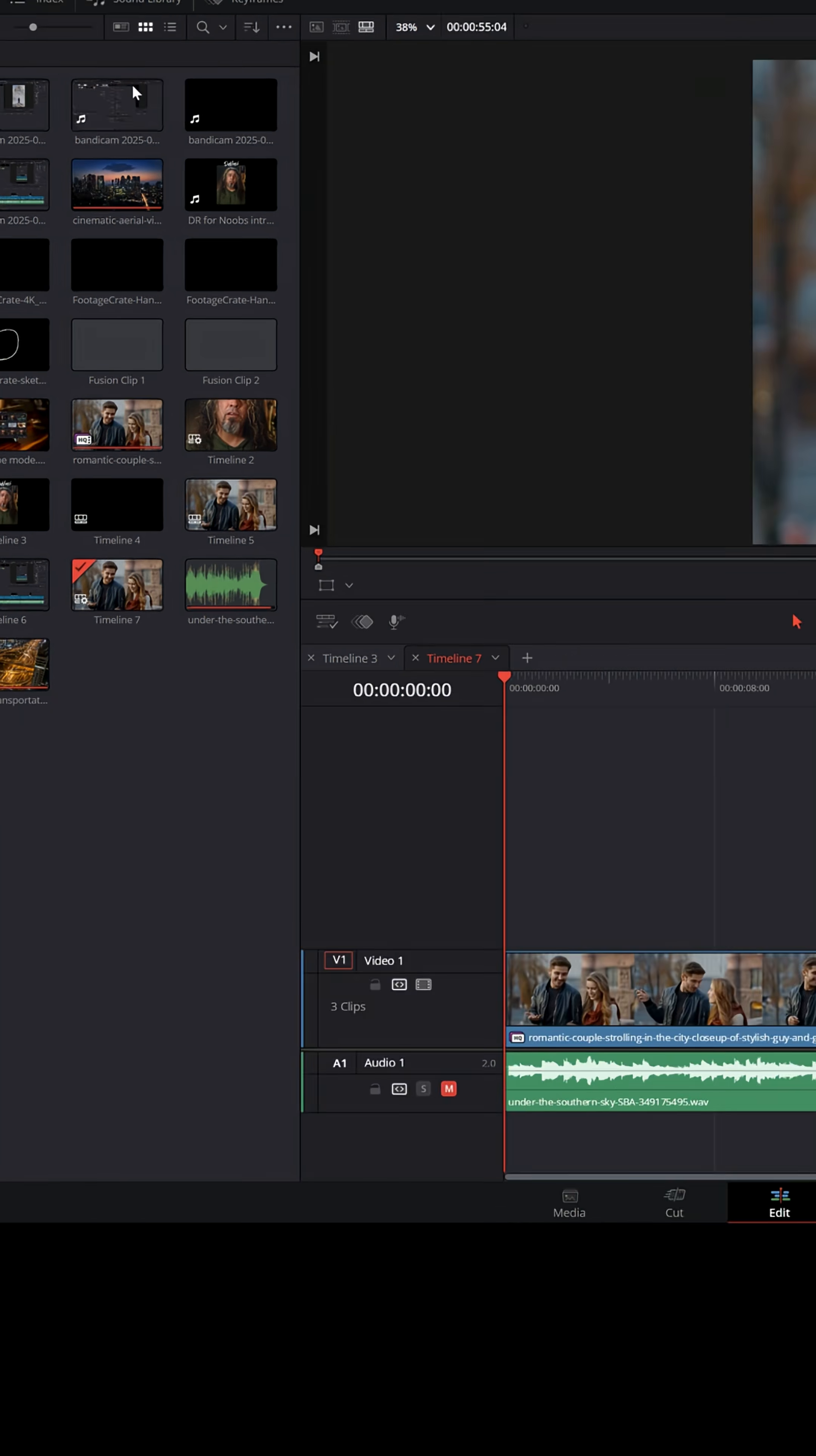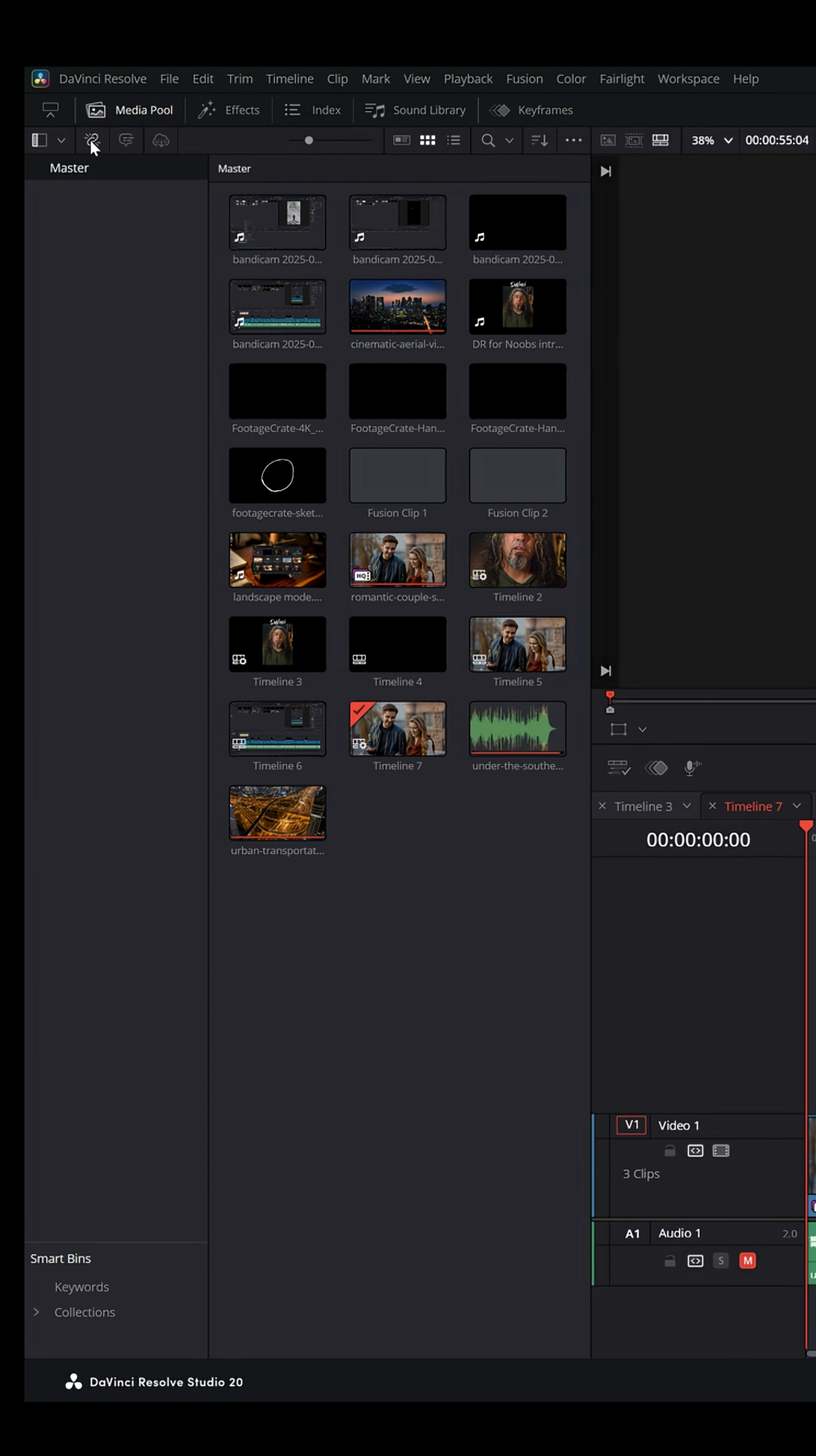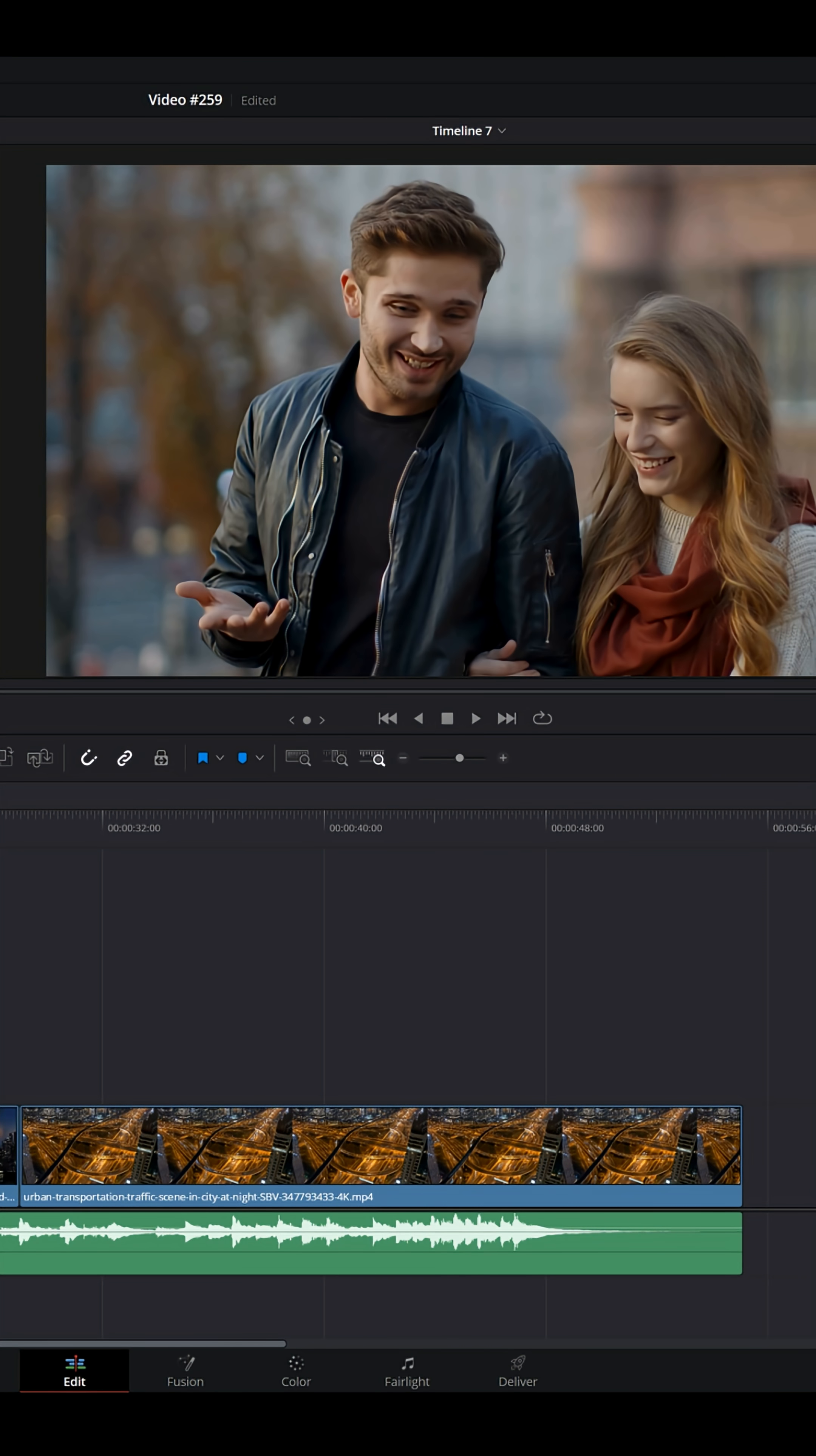I also don't like it when my media pool or effects or index, all of this, takes up the entire left-hand side. That can be toggled right up here in the upper left. See that upward arrow? If I click that, it'll pull that up and allow the timeline to occupy the entire bottom section.